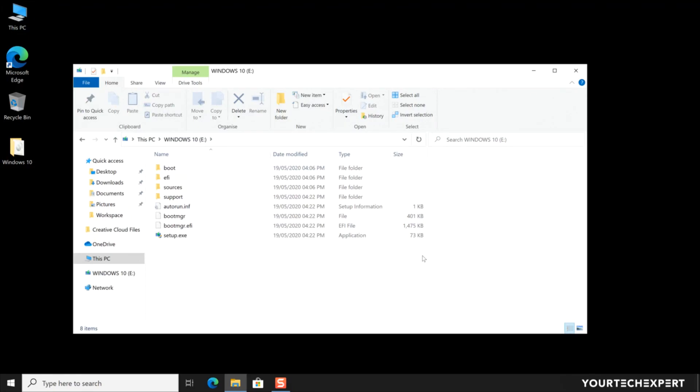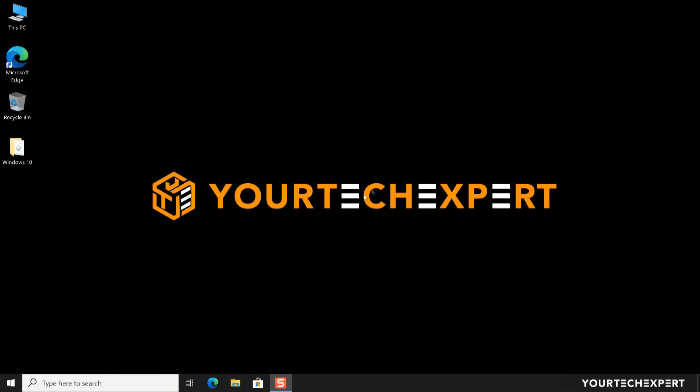Now your USB drive with UEFI support is ready. You can use this drive to install Windows 10 on any PC which supports UEFI boot. You can use this drive to install Windows 10 on any PC.